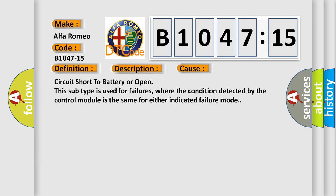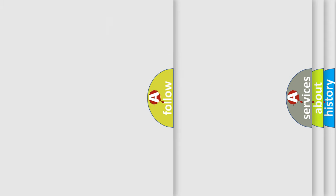This diagnostic error occurs most often in these cases: Circuit short to battery or open. This subtype is used for failures where the condition detected by the control module is the same for either indicated failure mode.